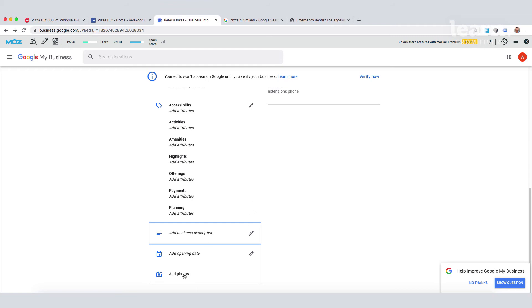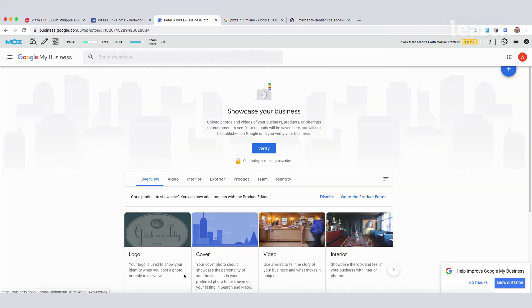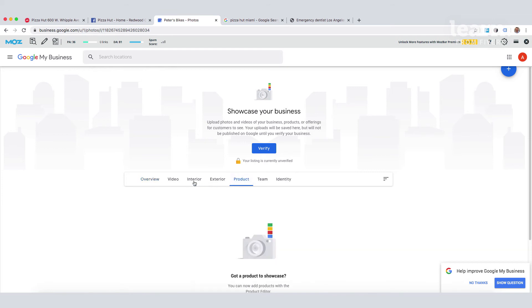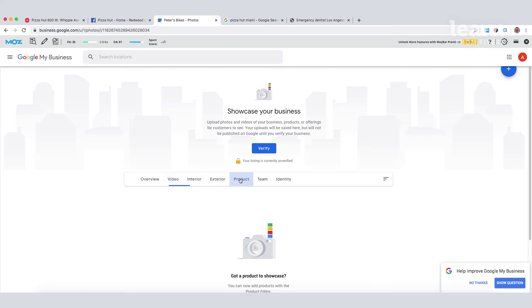Photos are a really important part of Google My Business. Photos are one of the first things that potential customers will check before calling or visiting your business. Be sure to upload images to all available sections.